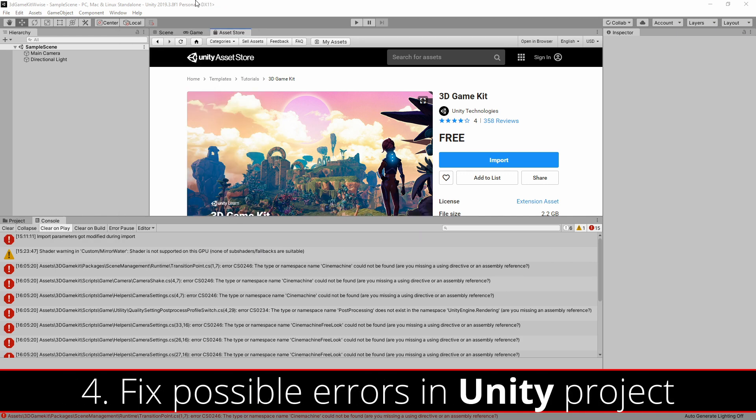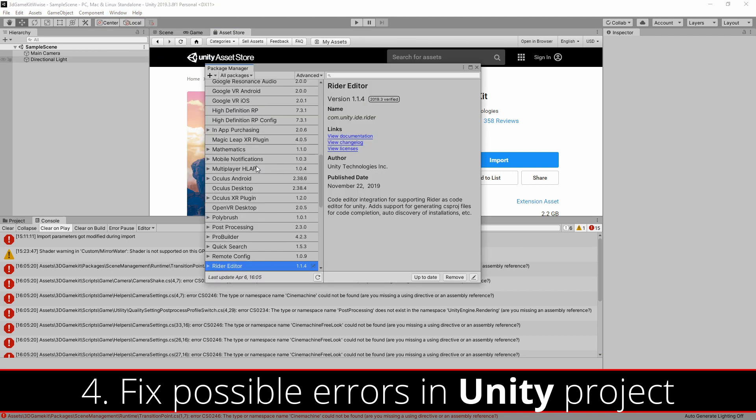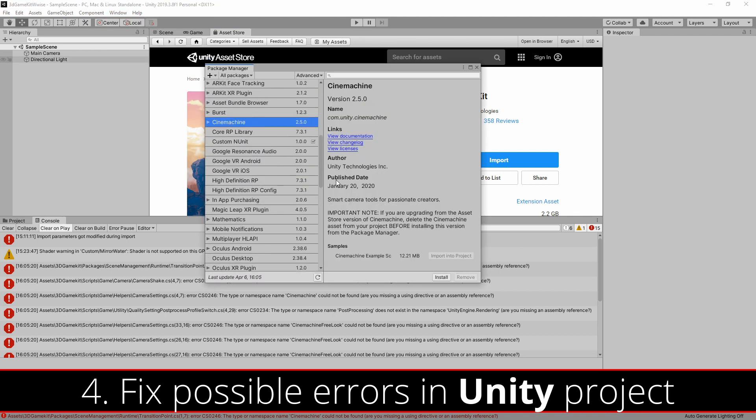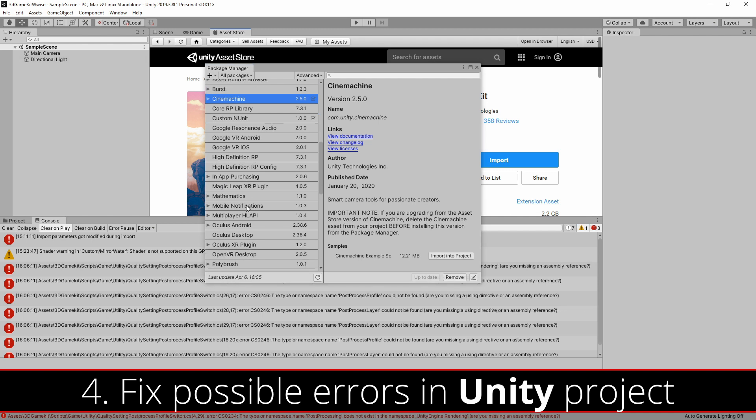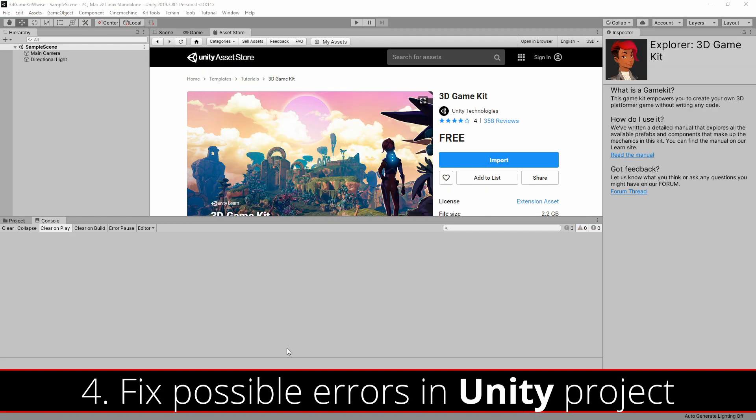Once the 3D Game Kit has completely imported, you might notice some errors in the console. You can fix this by going to Window and Package Manager and installing or updating Cinemachine and Post Processing. After that, all of the errors should disappear.